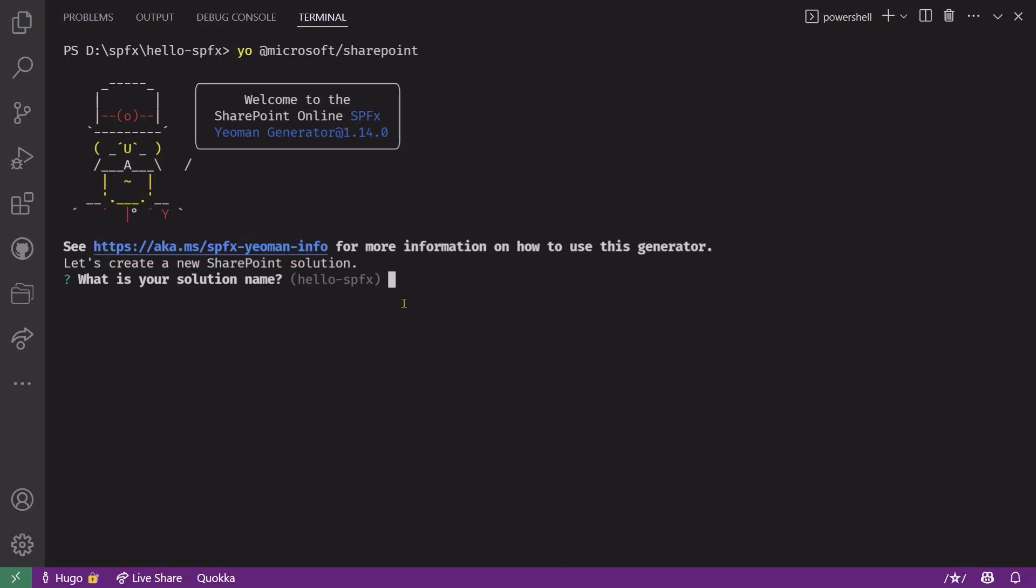The first question it'll ask you is to name your solution. By default, it'll suggest the same name as the current folder and you can hit enter to accept the default. Keep in mind when you're creating your solution that you may have more than one component for that solution. So let's say I'm building a series of web parts for the Contoso accounting department. Maybe I'll use the same solution to add all the related web parts and name it something like Contoso accounting.